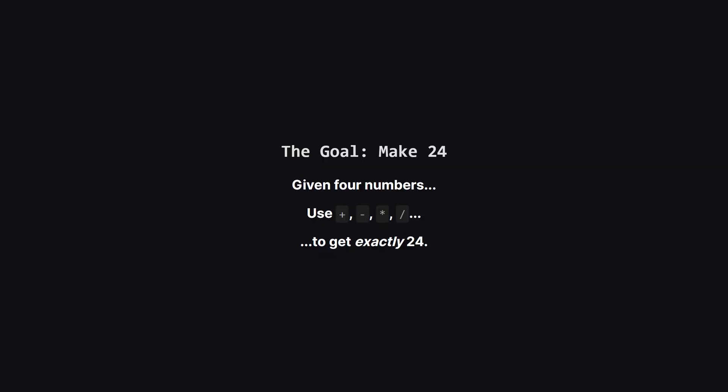The core idea is pretty straightforward. You get four cards, each with a number on it. Your mission is to use the basic arithmetic operators, addition, subtraction, multiplication, and division, to hit that target number of 24.